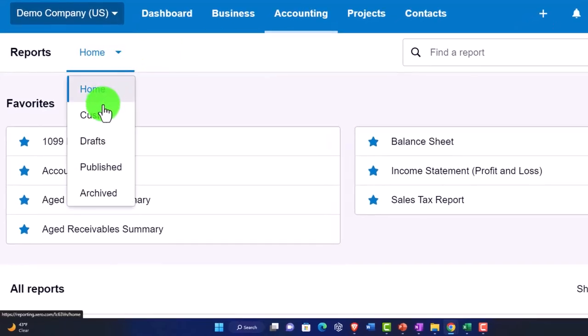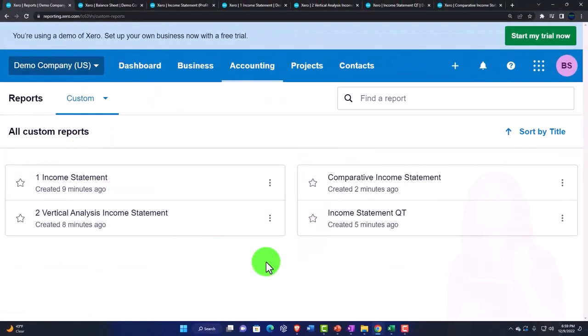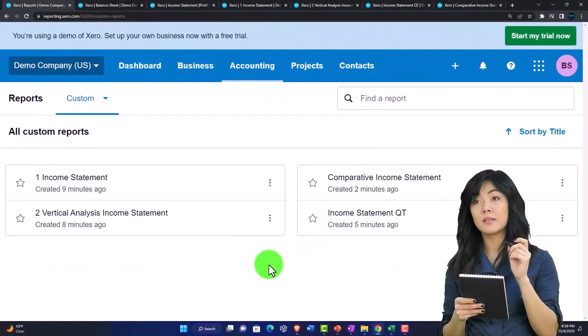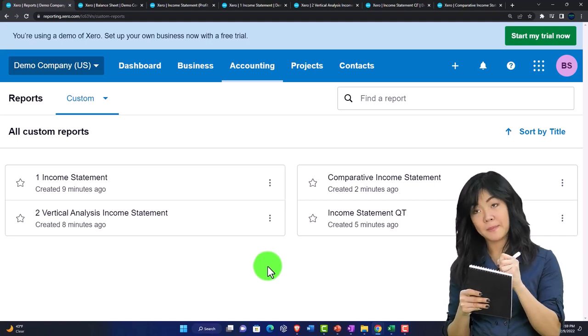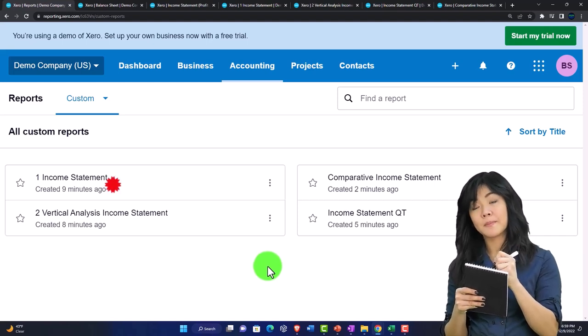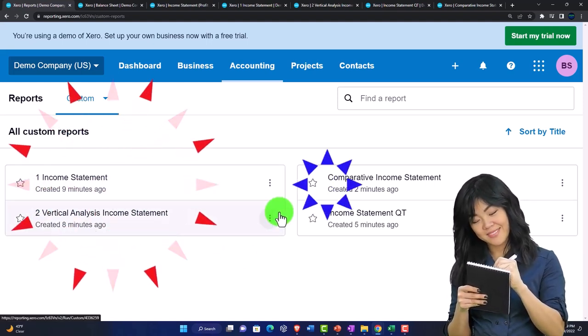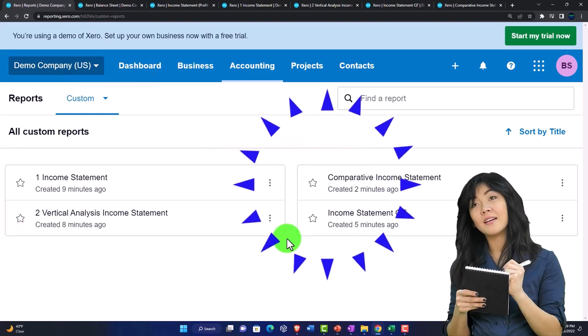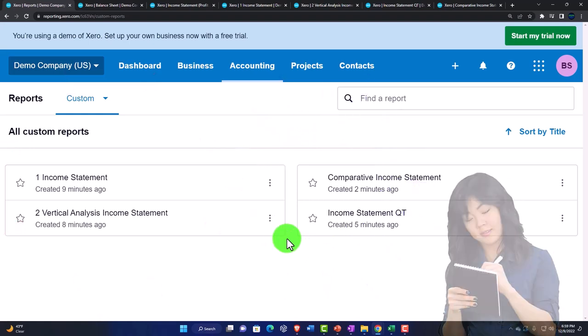But if I have all of my custom reports in here, then I can just open them up whenever I need them, which is quite nice.